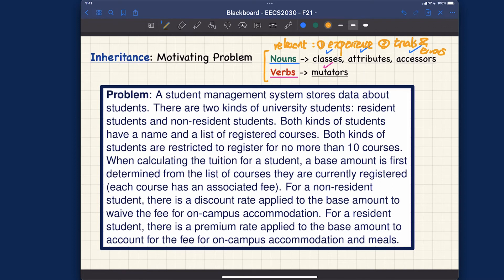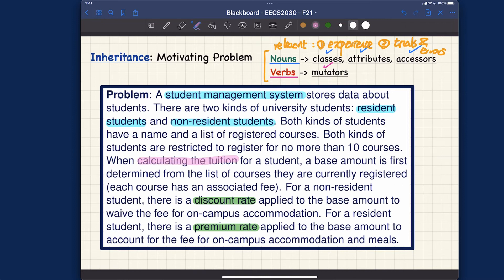Let's now see the key phrases and what classes we can infer from the problem description. A student management system is apparently going to store a collection of students, so that should definitely be turned into a class. We also have resident students and non-resident students, which are also candidates for classes. For attributes: in the case of resident students we have premium rates, and for non-resident students we have a discount rate — these are the two obvious attributes. For methods, calculating the tuition for students sounds like an accessor since you're simply doing a calculation.